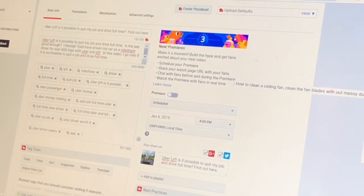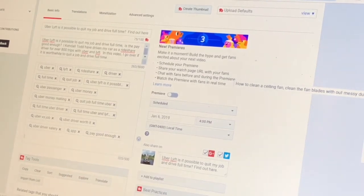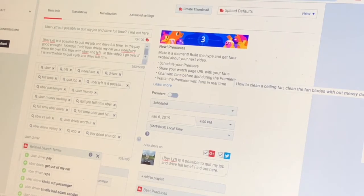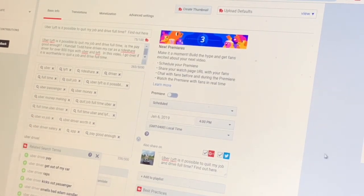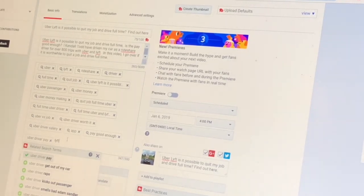Is the pay good enough? Uber driver pay. Let's do Lyft driver pay. Let's see — Lyft driver.